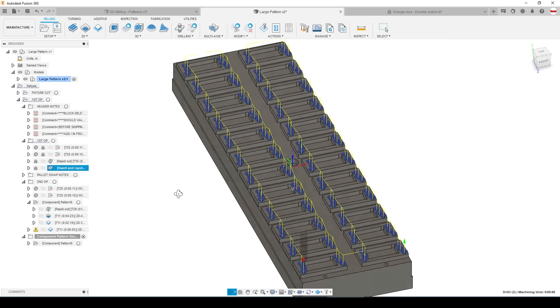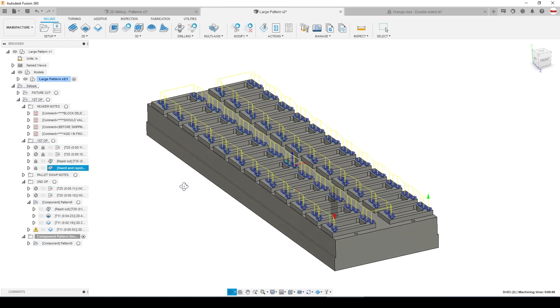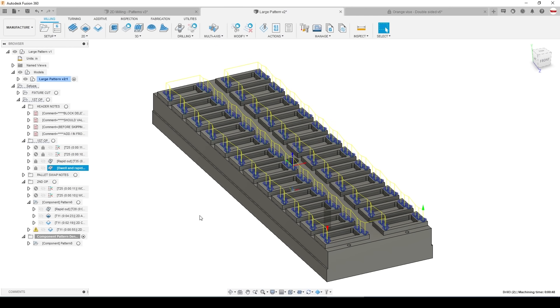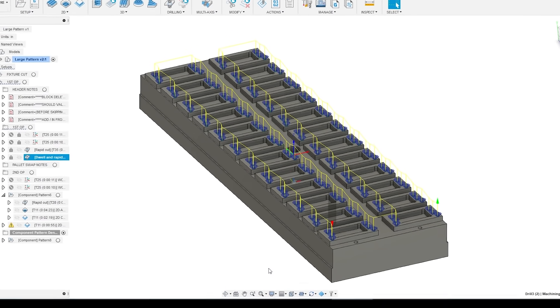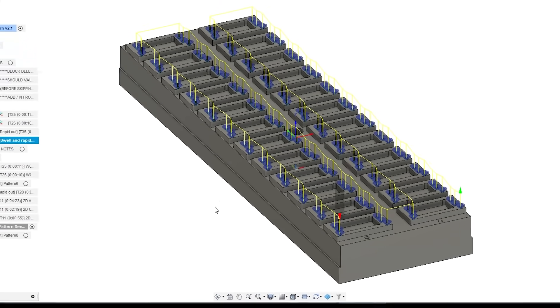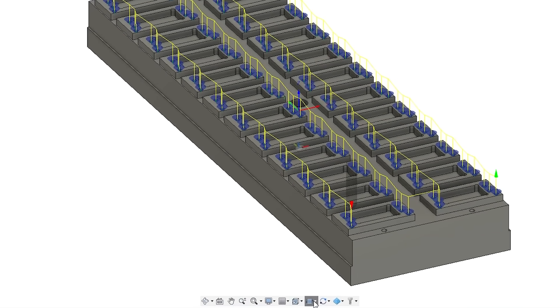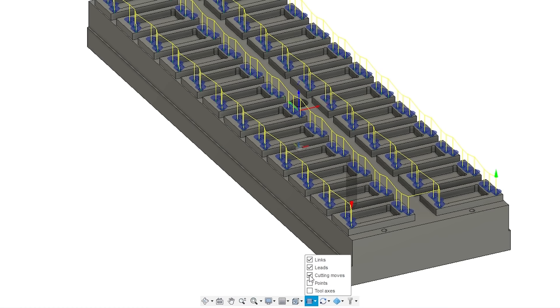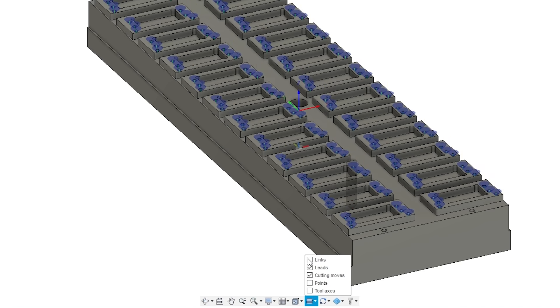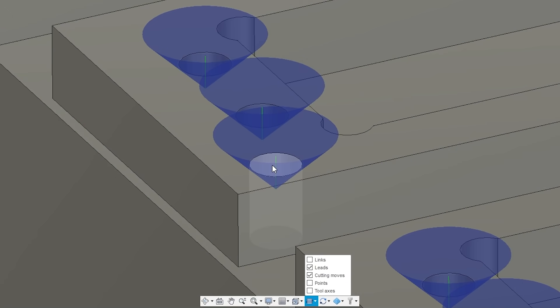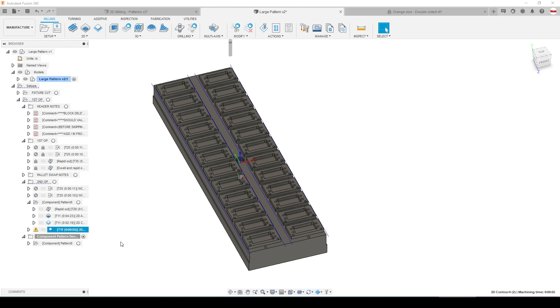Two tips on higher density or higher volume production workflows. The first is that sometimes the tool plots can get really noisy. You have control now in Fusion over the visibility of what you want to see. In this case the yellow linking moves are really helpful but if you wanted to turn them off at the bottom of your screen under show/hide leads and links you could turn off links and you now only see the leads and the cutting moves.